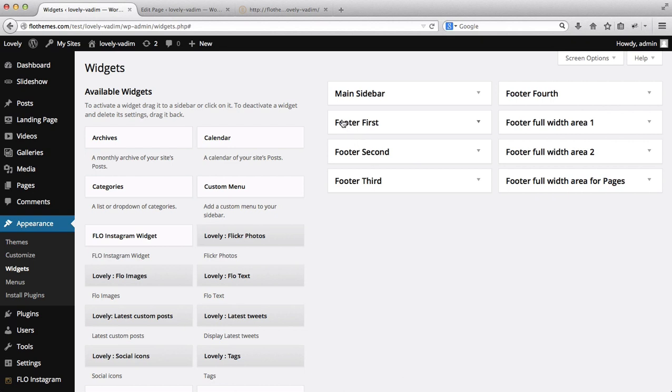So here we have the first, second, third, and fourth section of the footer. Each of these sections takes up one quarter of the page, and you can add specific information or specific blocks of information to each one.